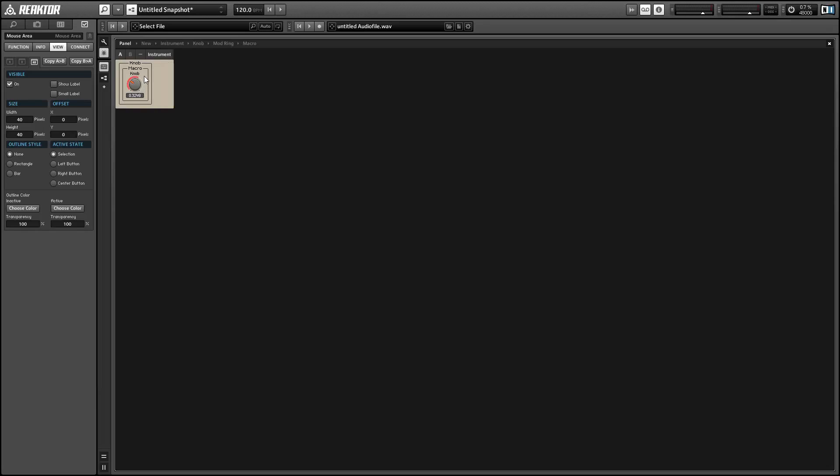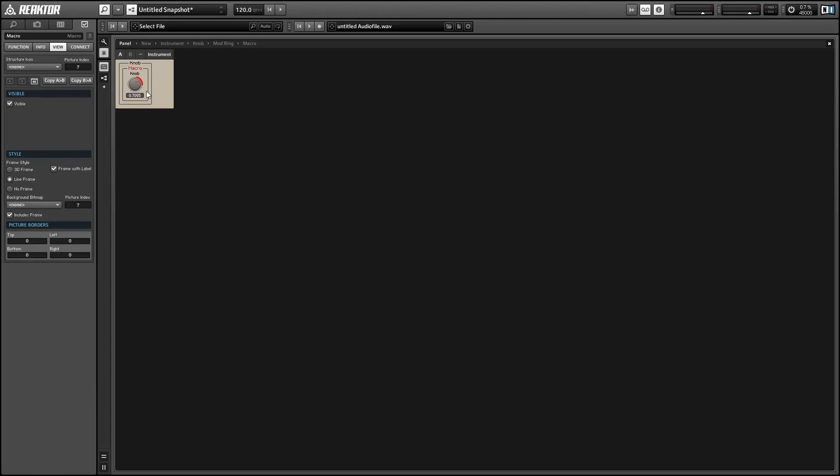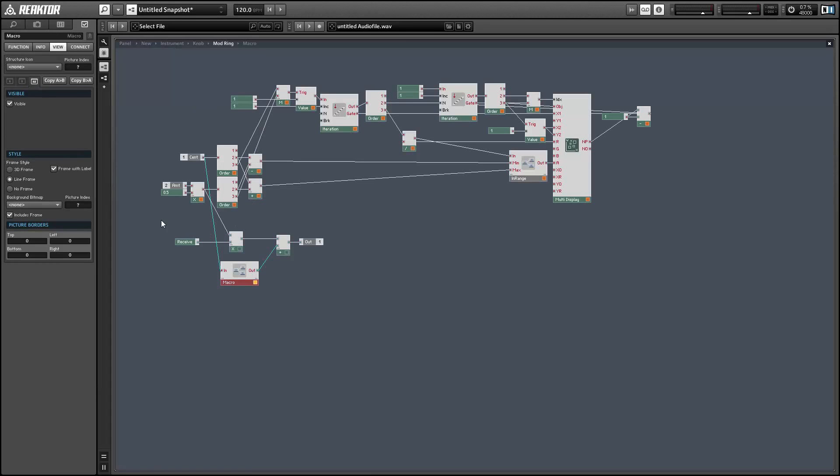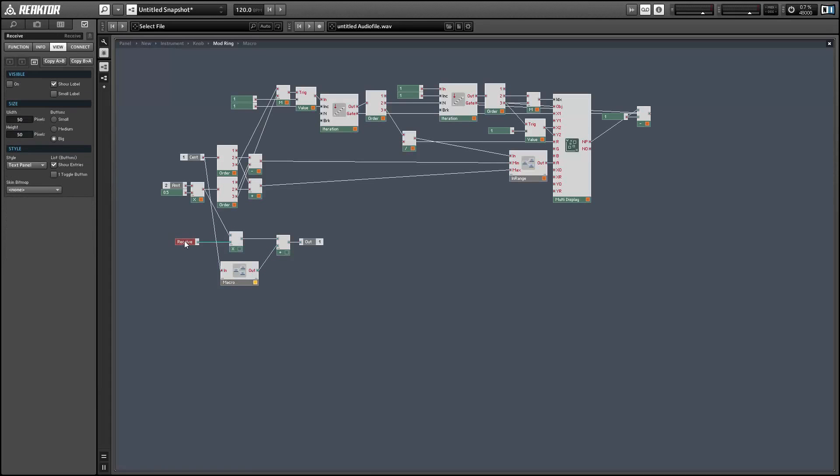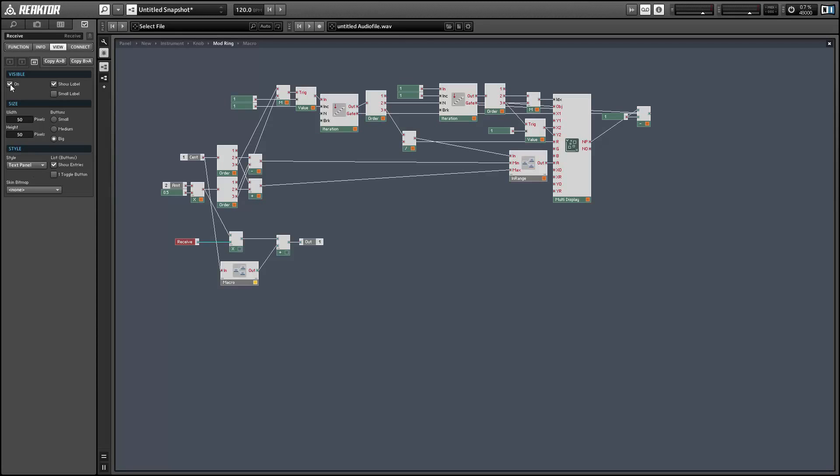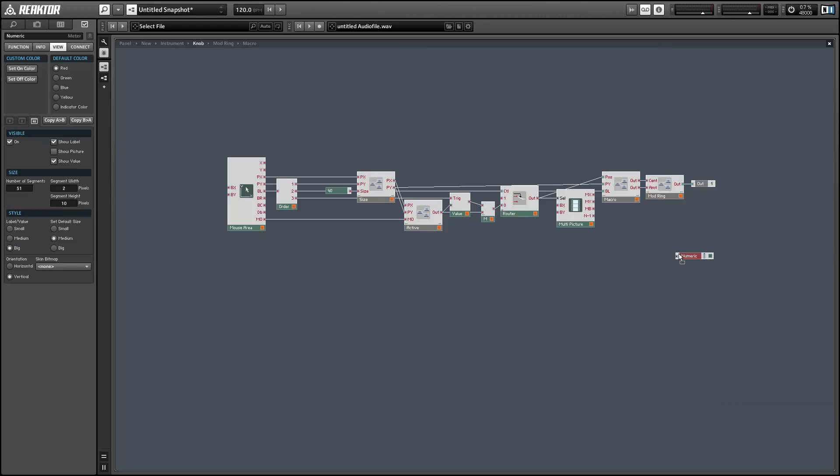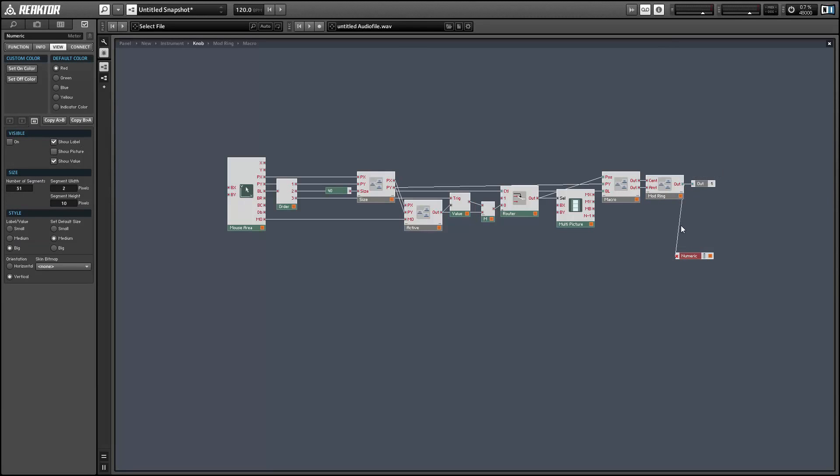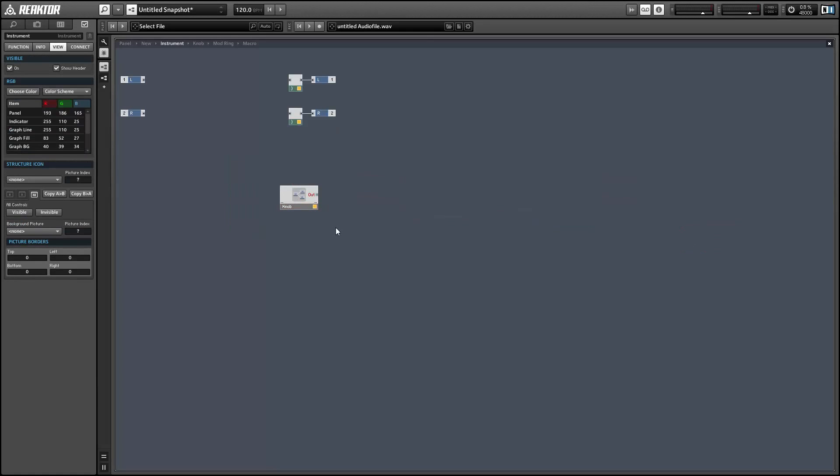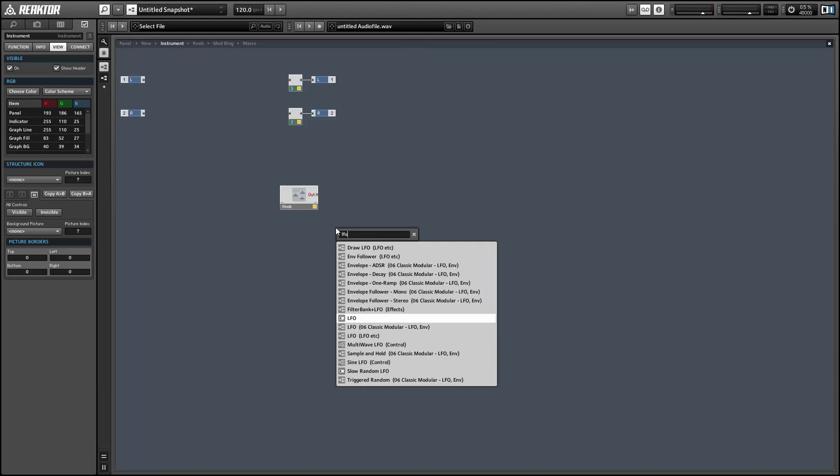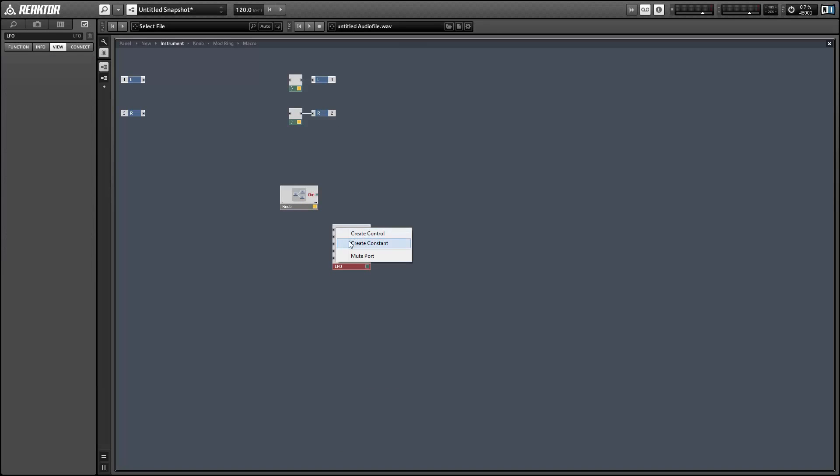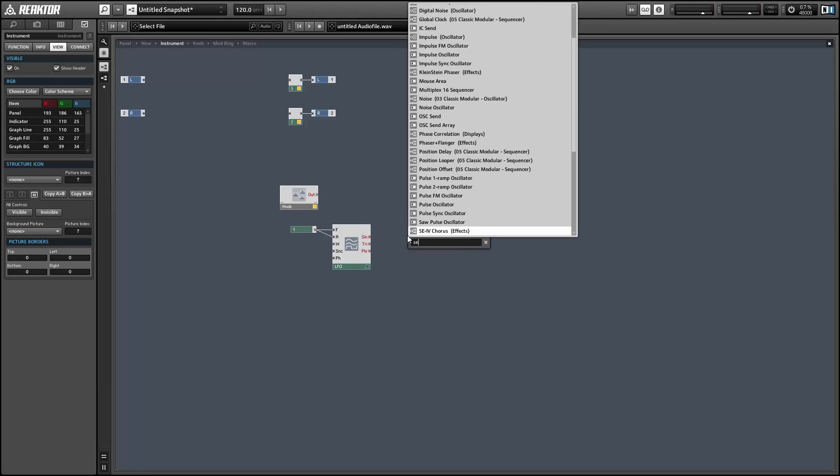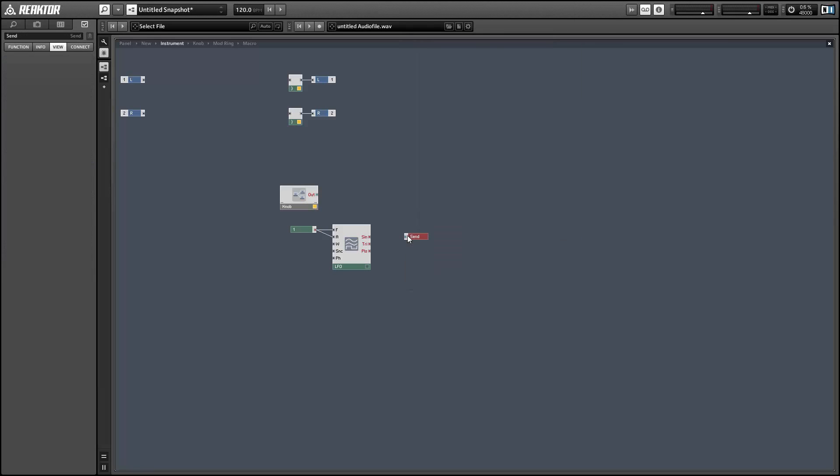So the receive module is invisible by default, so we can hop into the structure again and select that and turn visible on in the view tab of the properties. And then when we are back on the panel view, we'll be able to select which send is being received by the receive module from a drop down menu.